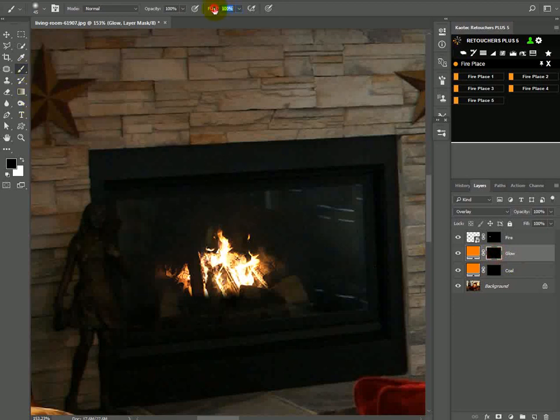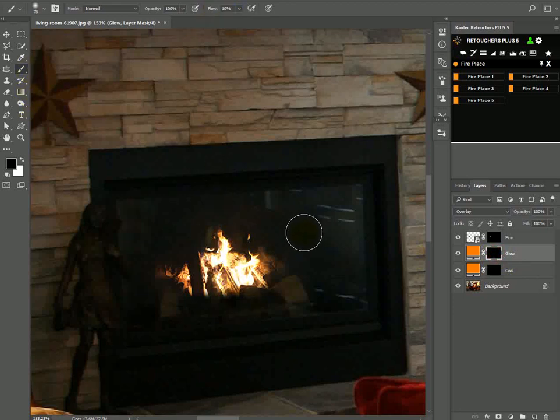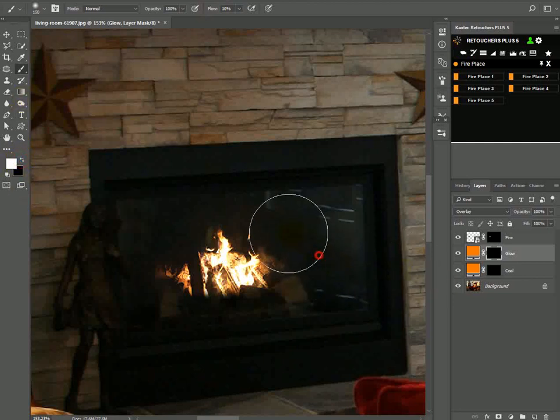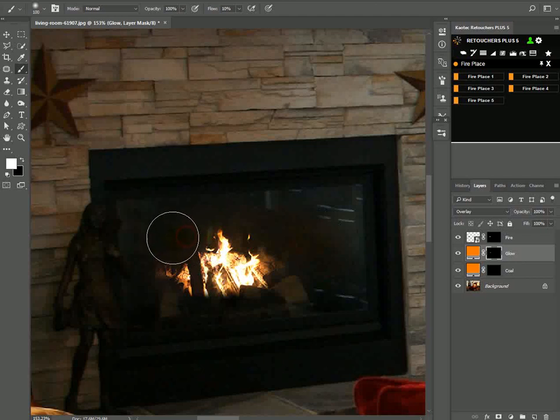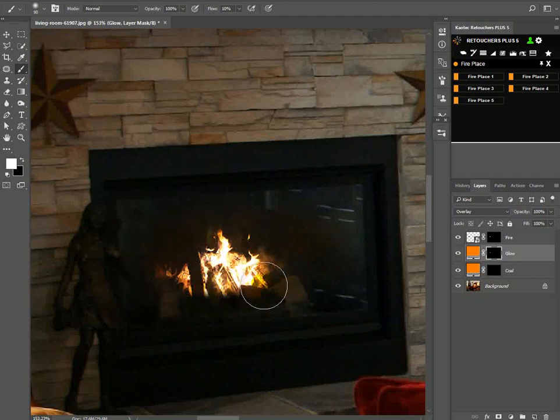Set your flow to 10% and then just brush with white onto the sides of the fireplace on the inside. Just add a bit of that glow and maybe a bit here.